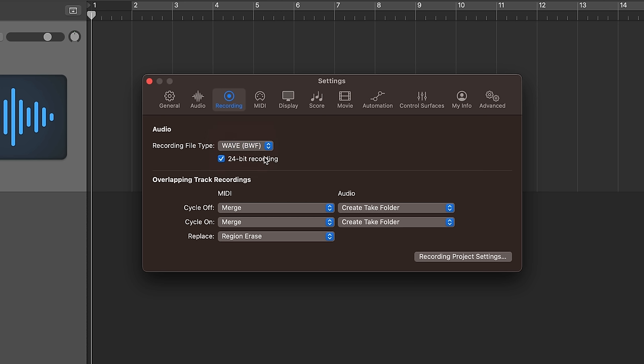You can also adjust your bit depth here. You can choose between a 24-bit recording and if you uncheck this it will make a 16-bit recording. Bit depth has to do with the bit resolution of your recorded audio files and it has a direct effect on how low the noise floor in the recording is. For pretty much all audio recordings in Logic I recommend going with 24-bit. There's really no reason to turn this option off.